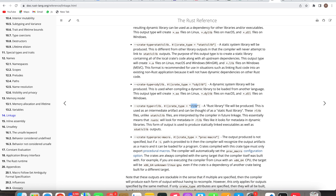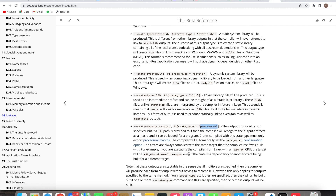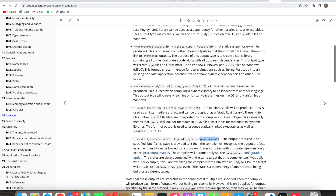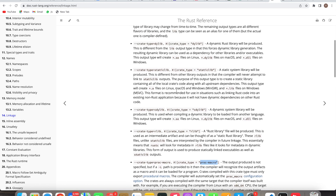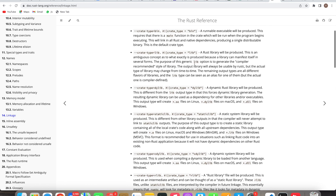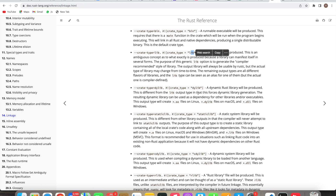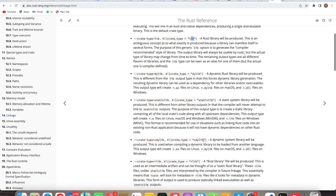If you want to define your crate as a procedural macro, you can specify proc-macro. So in summary, the crate types are: staticlib, cdlib, and rlib — these are all the main library types available.